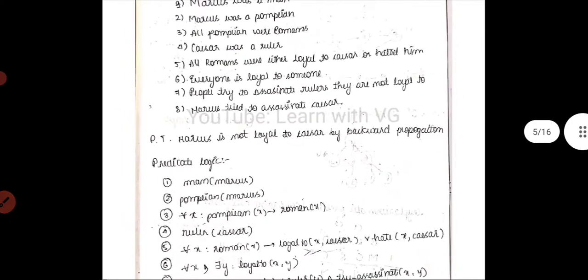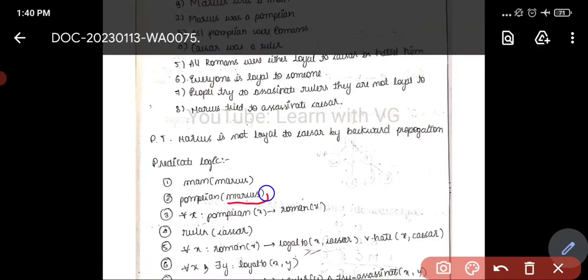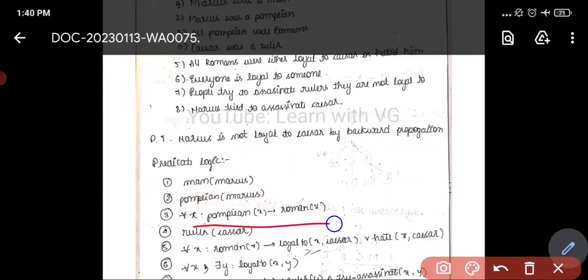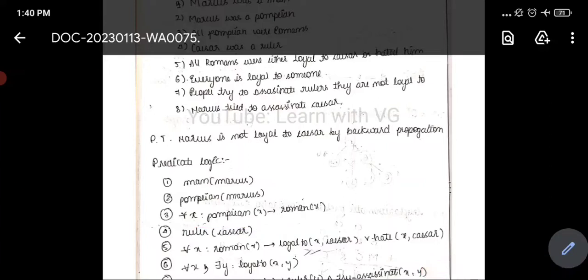The next condition is: Marcus was a Pompian. We write Marcus inside and Pompian outside — Pompian(Marcus). We read it as: Marcus was a Pompian. Moving on to the next statement: all the Pompians were Romans.